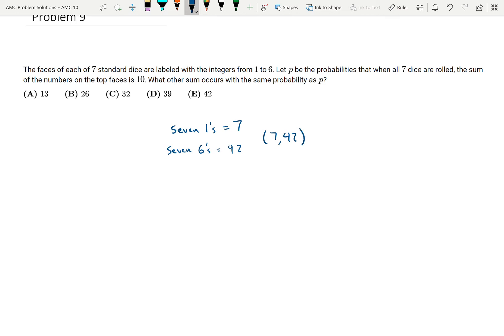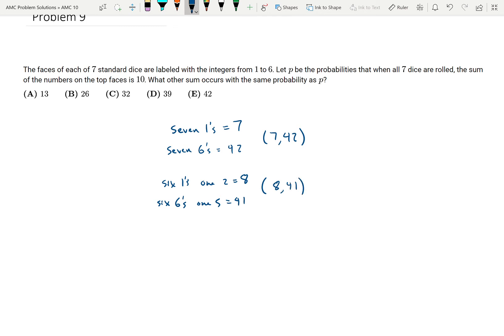Continuing this, let's look at eight. I could roll six ones and one two, which gives me eight. Alternatively, if I roll six sixes and one five, that gives me 41. So the sums eight and 41 occur with the same probability. You can keep doing this for nine and ten, and you'll see that the sums are symmetrical — seven occurs with the same probability as 42, eight as 41.